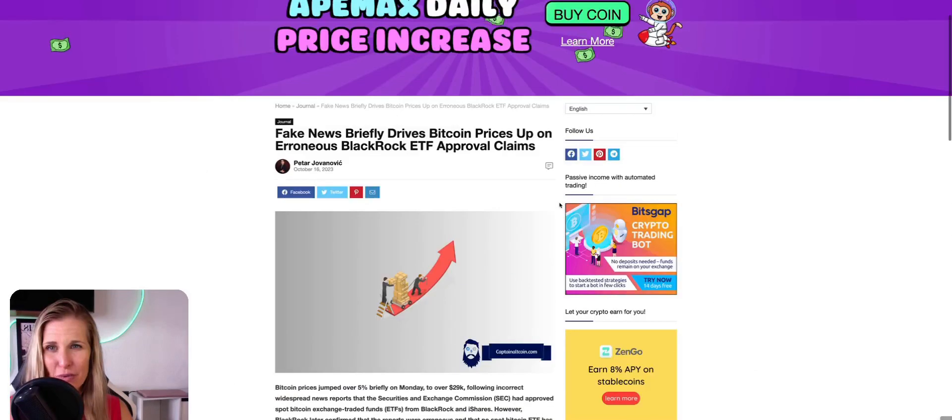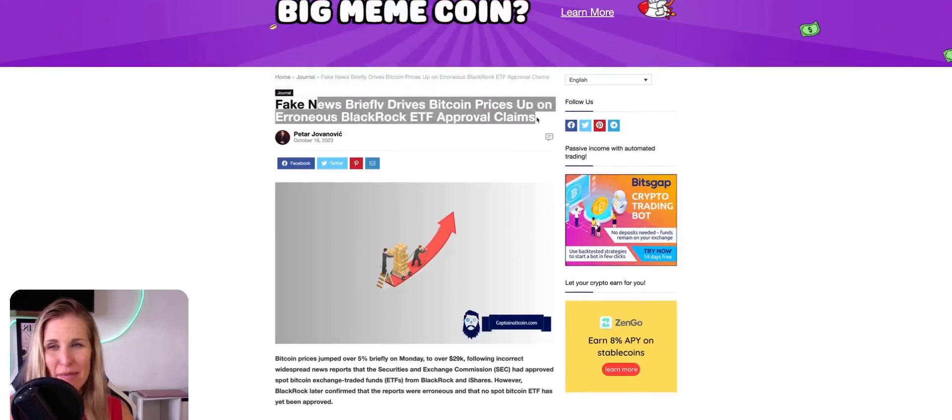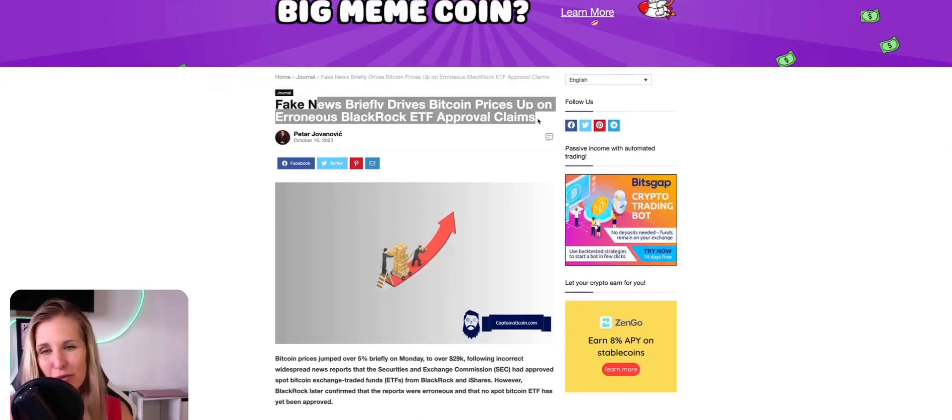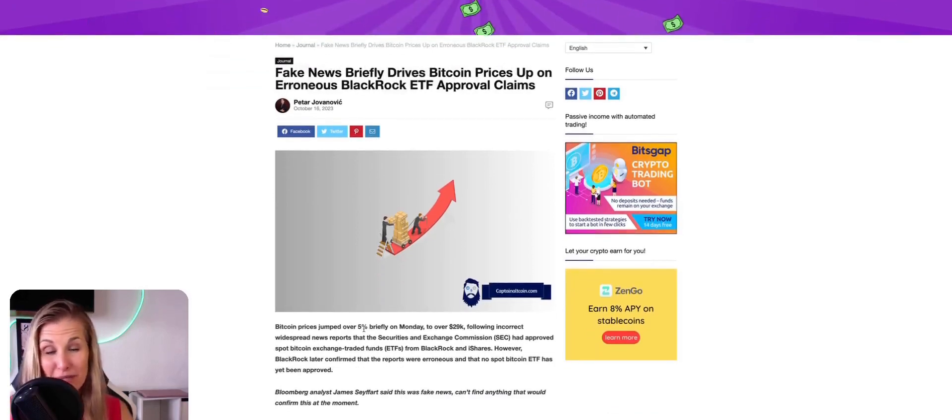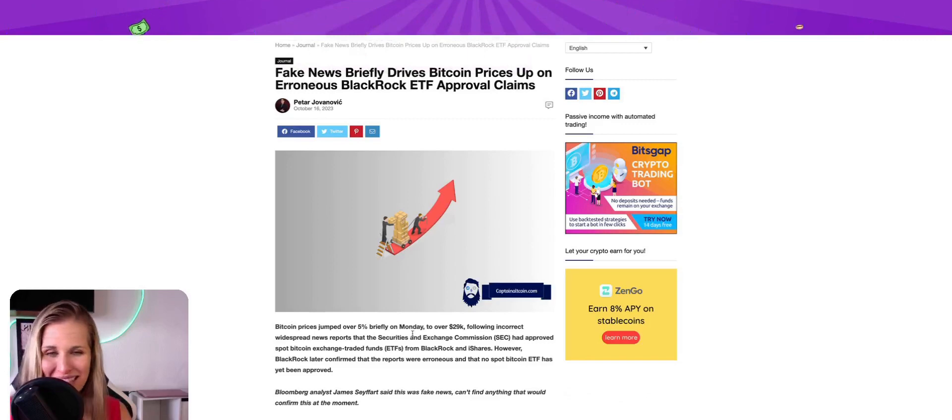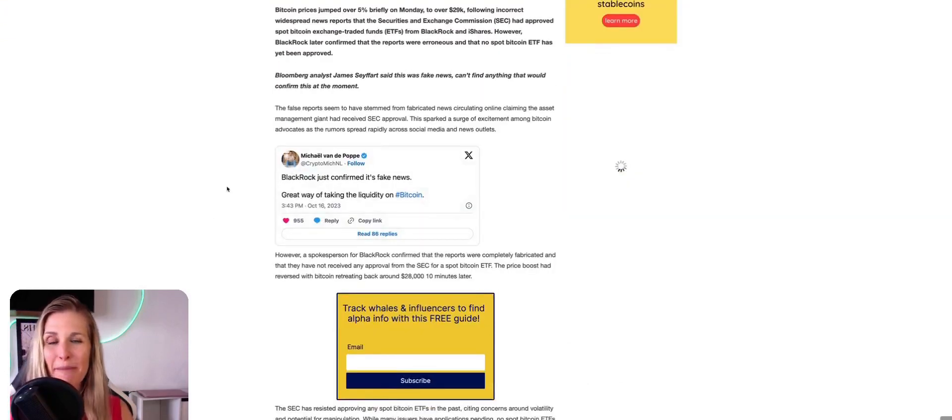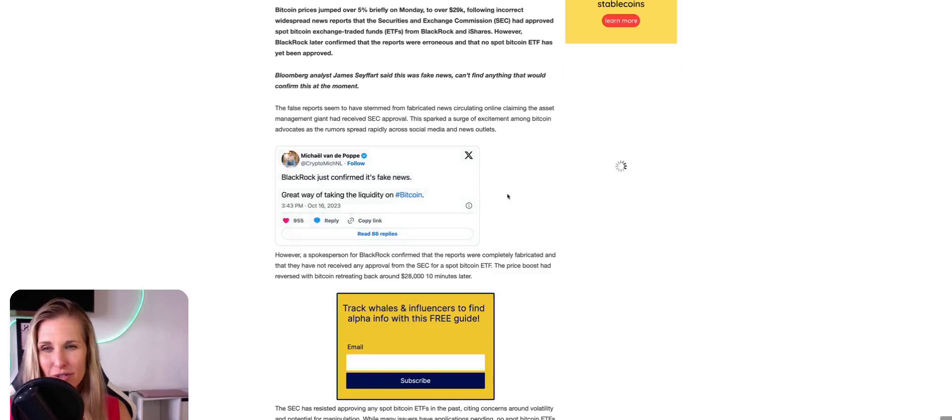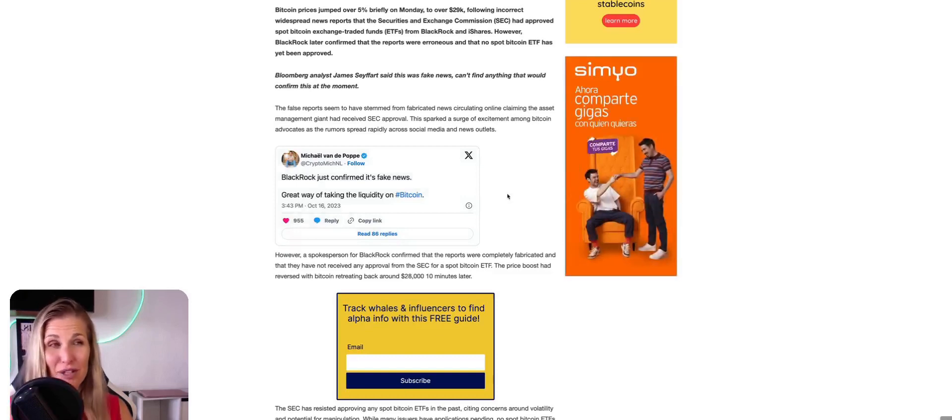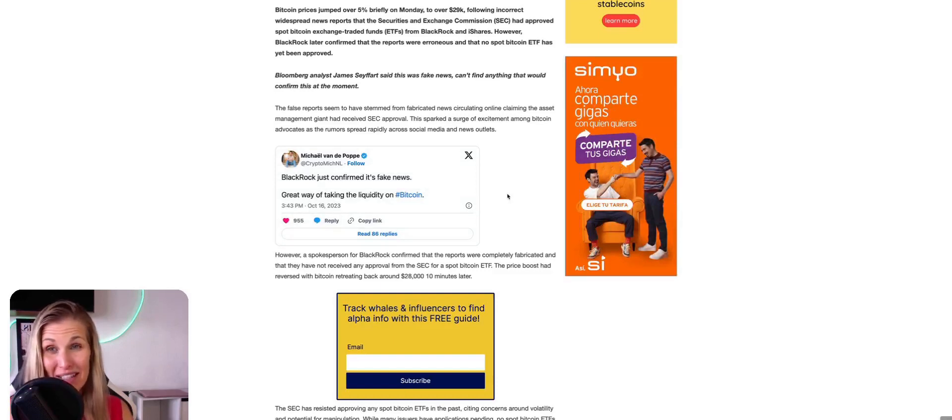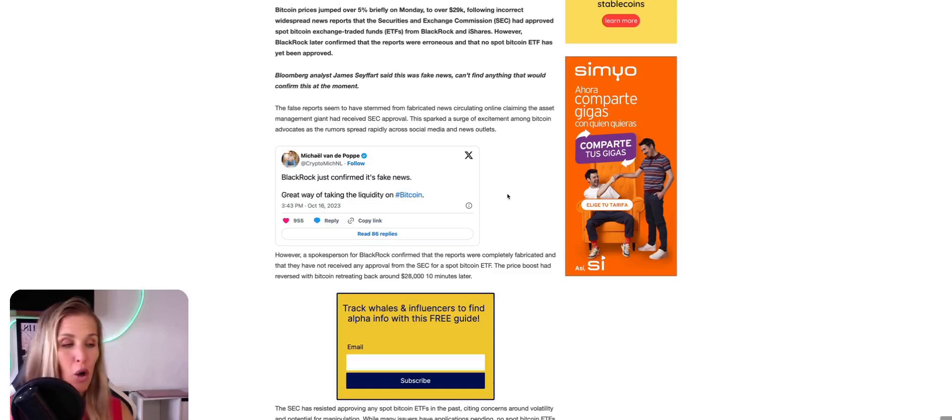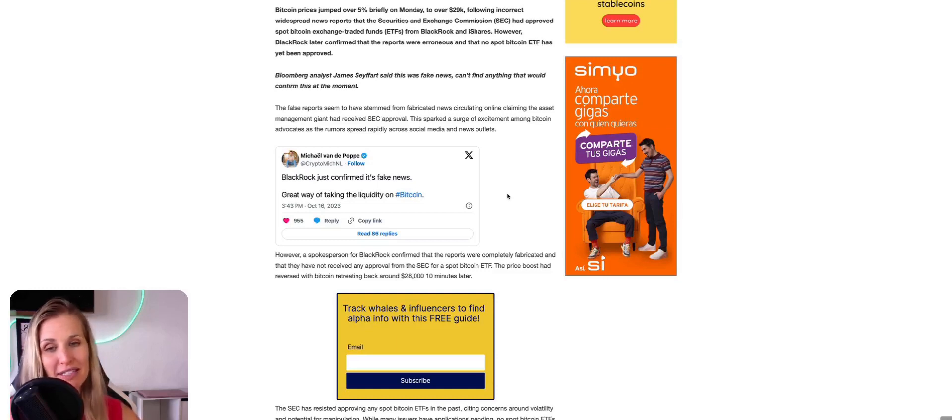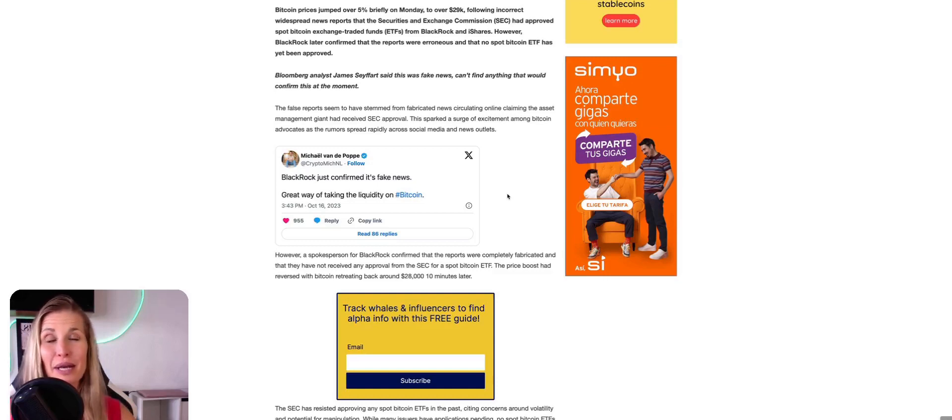Let's continue to dive in. So next up, we have this report. Fake news briefly drives Bitcoin price up on erroneous BlackRock ETF approval claims. The Bitcoin price jumped over 5 percent. In fact, I believe it was all the way up to 7 percent to thirty thousand dollars. Incredible. And as you see here, this post, BlackRock just confirmed it's fake news. Great way of taking liquidity on Bitcoin. So people here in the cryptoverse are very skeptical. Rightfully so, there is a lot of manipulation that happens many times over. Publications have been paid and crypto influencers by whales to tout a certain narrative, whether those whales want to drive the price up or drive the price down. It has happened. It will continue to happen.